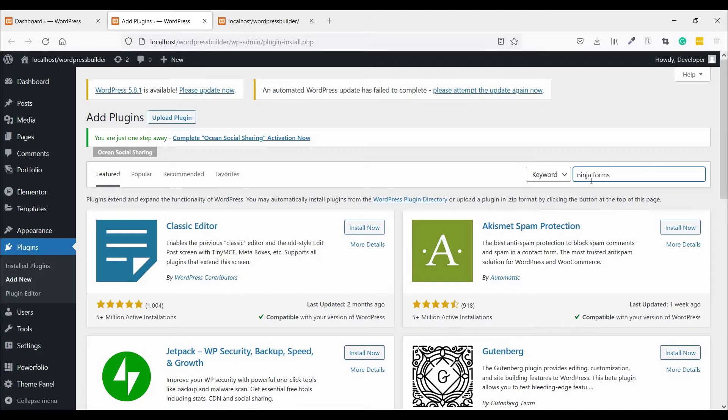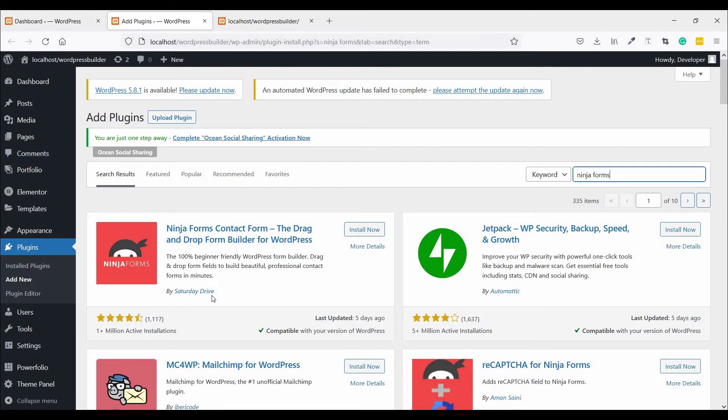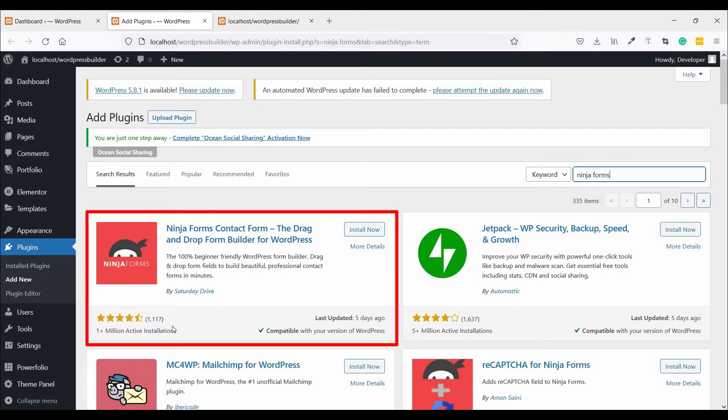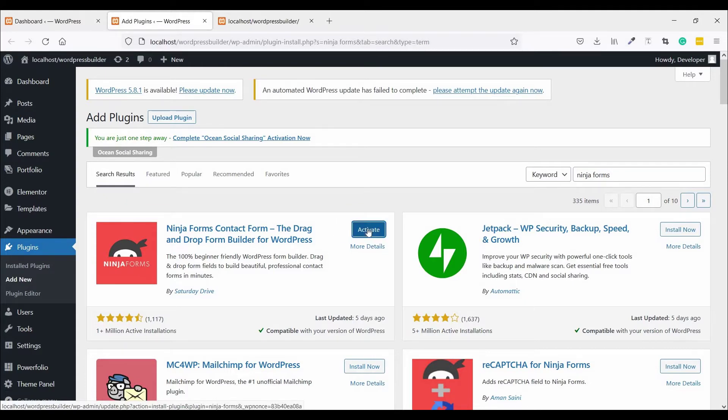Ninja Forms. This is the plugin with one plus million active installations. Just click on Install Now. Now click on Activate.